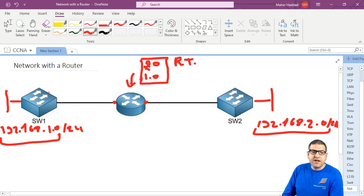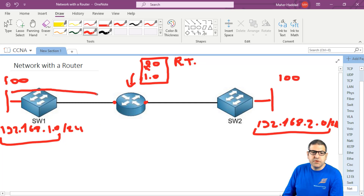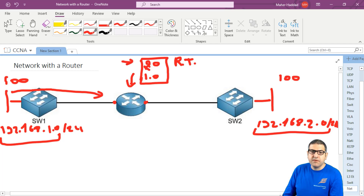Now let's imagine we have 100 devices here and 100 devices there. Any traffic coming from here to the router going to 2.0 - it's not anymore looking at the MAC address table, but will check the IP. This is coming from 192.168.1.0, where is it going? Going to 2.0. It checks its routing table - I know about 2.0.